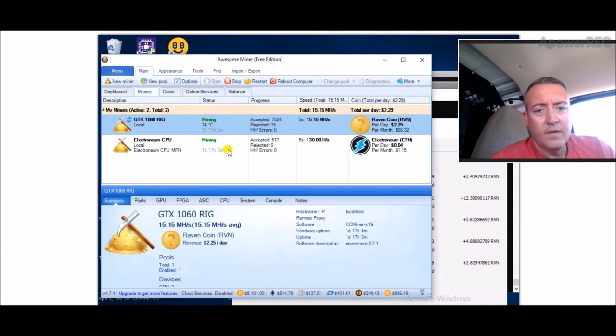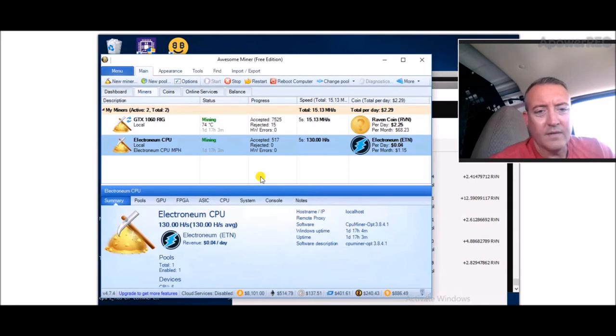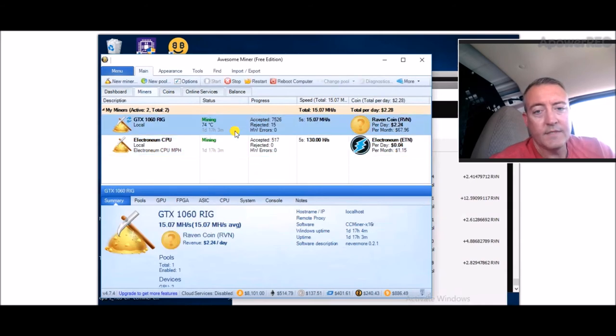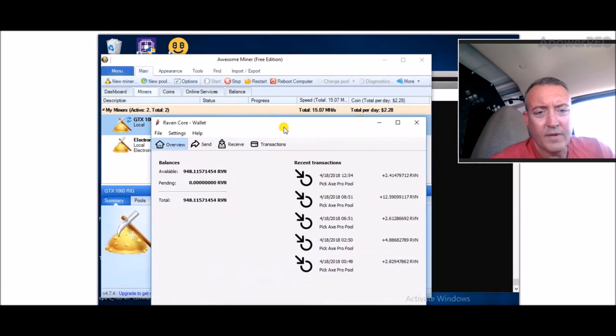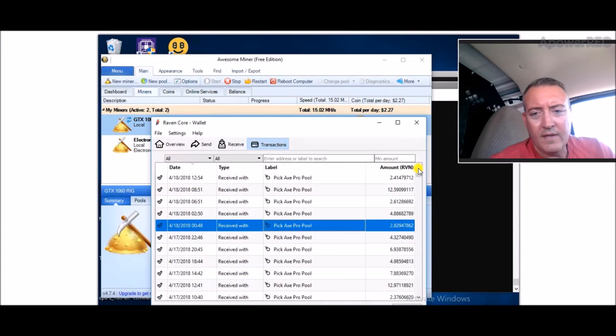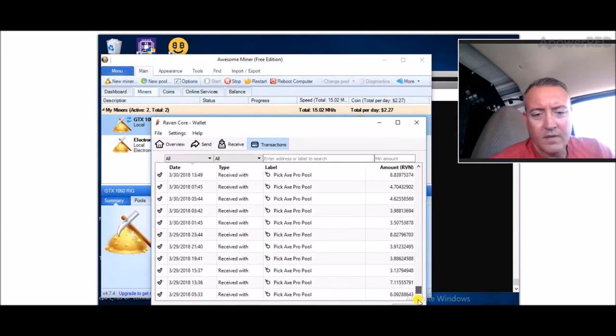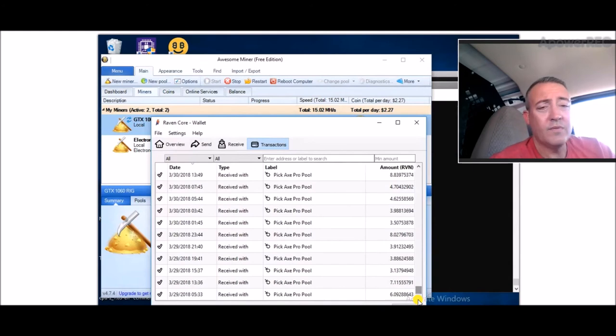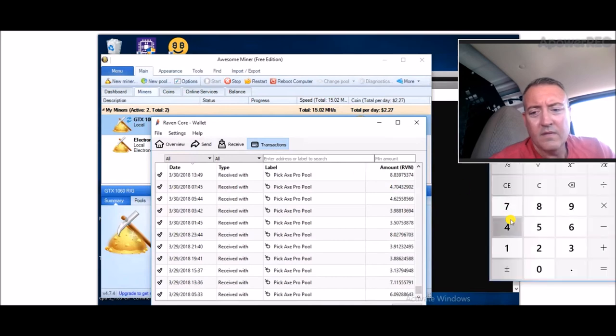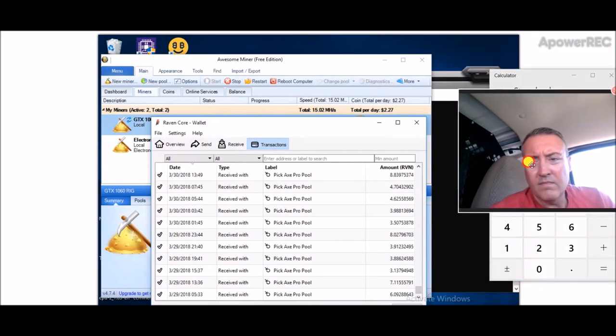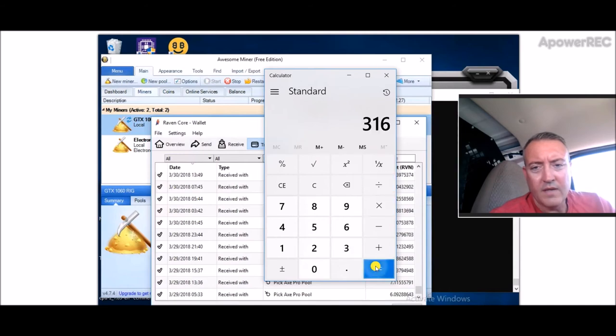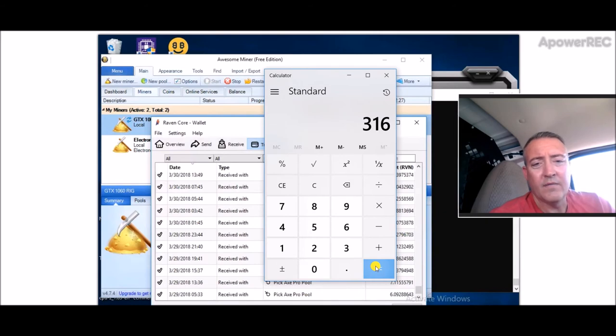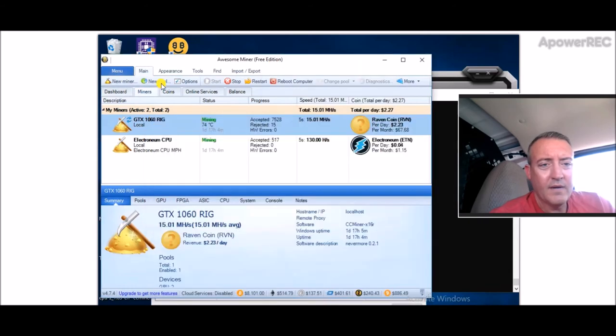Here's my Electronium on CPU: 130 hash, four cents a day. It's a couple coins. This has been going quite well: 948 total Raven. I've been mining Raven coin for almost three weeks now and I've got 948 coins in three weeks. So that's 948 divided by 3—316 average a week I've been mining Raven coin. That's not bad for just this one rig with two 1060s, one six gig and one three gig.